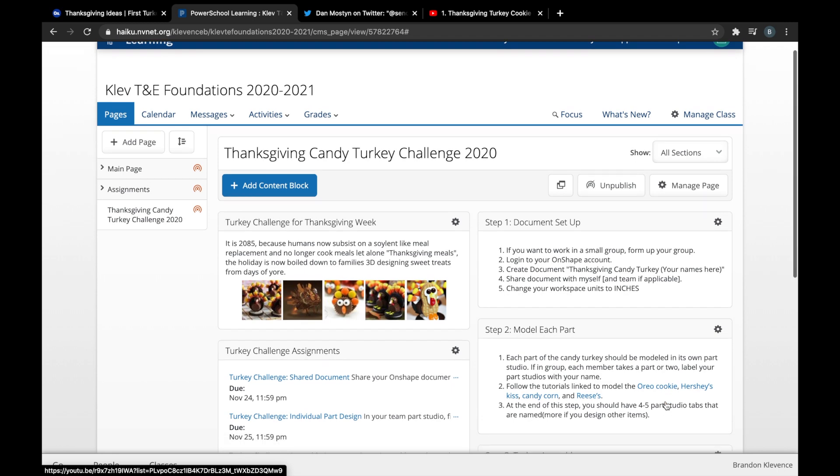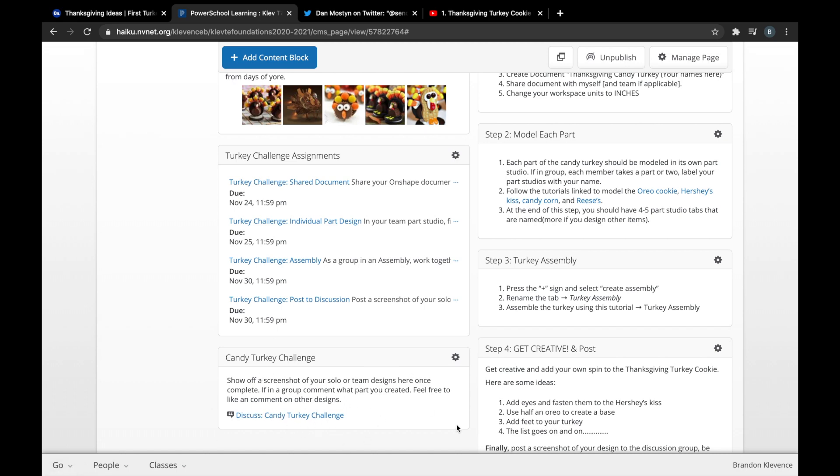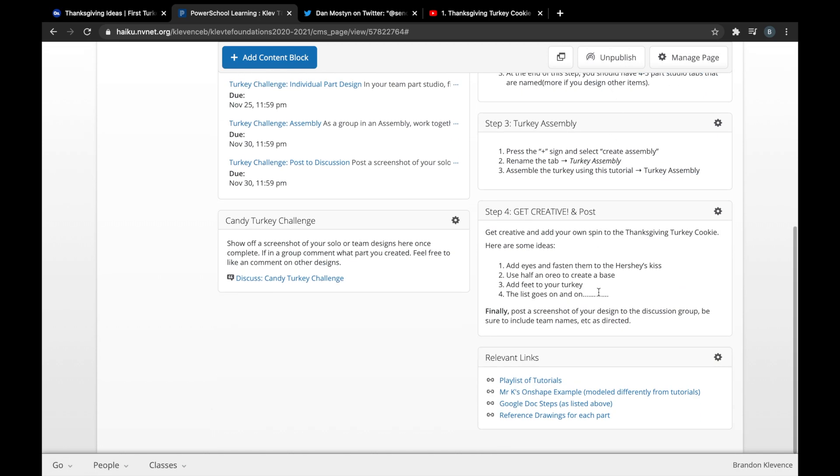You'll see instructions here in terms of assignments, what we're looking to do in this short, week-long project. At the end of the project, each group or each person—however you do the project—you need to post your design in this discussion board. There are some basic instructions here.